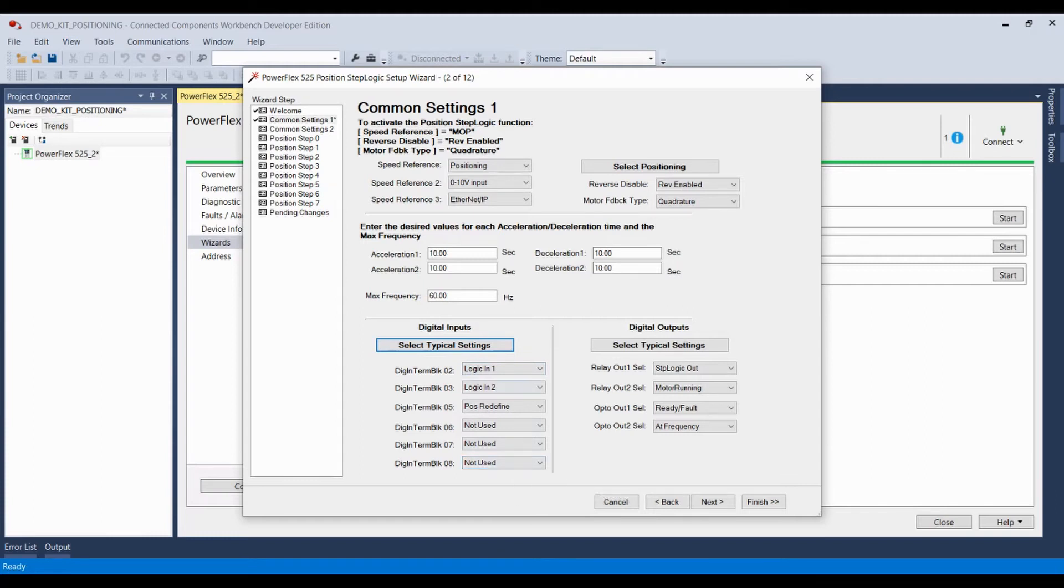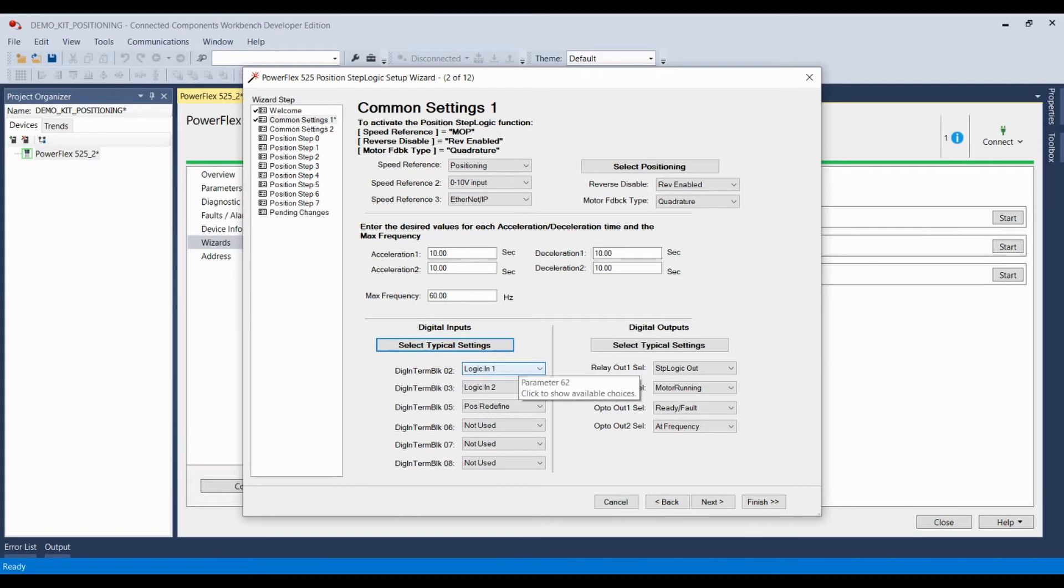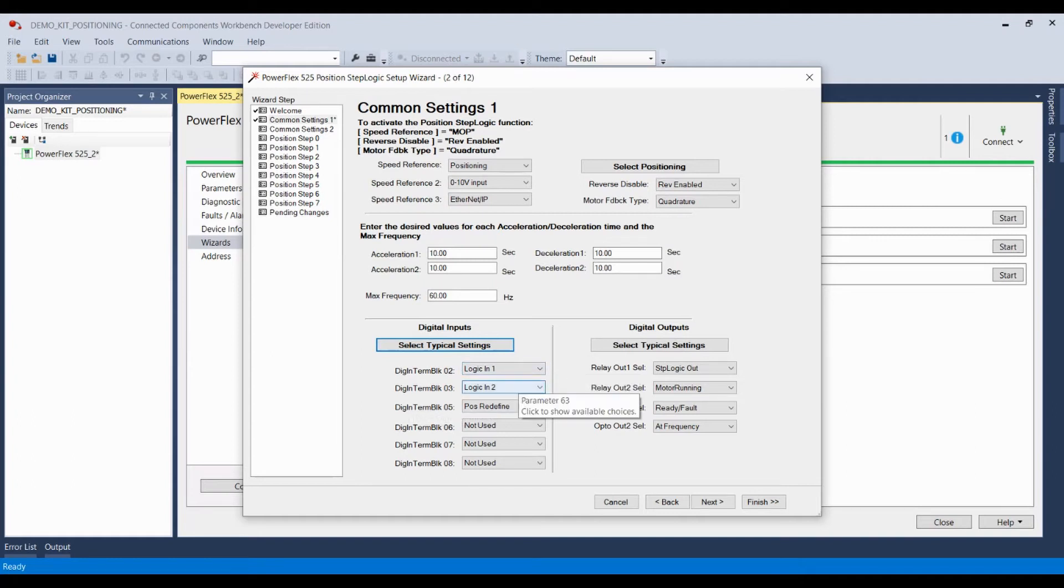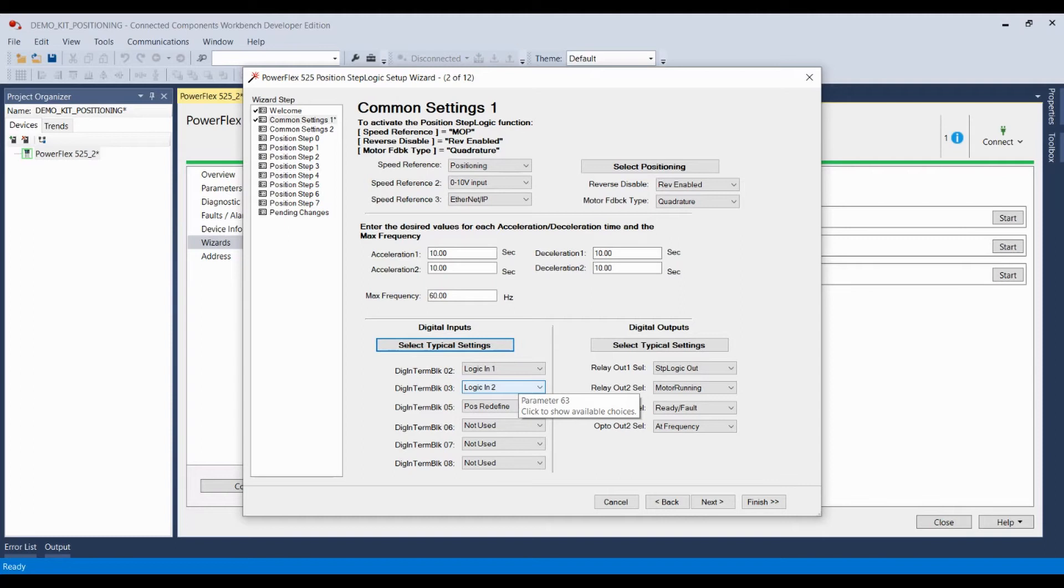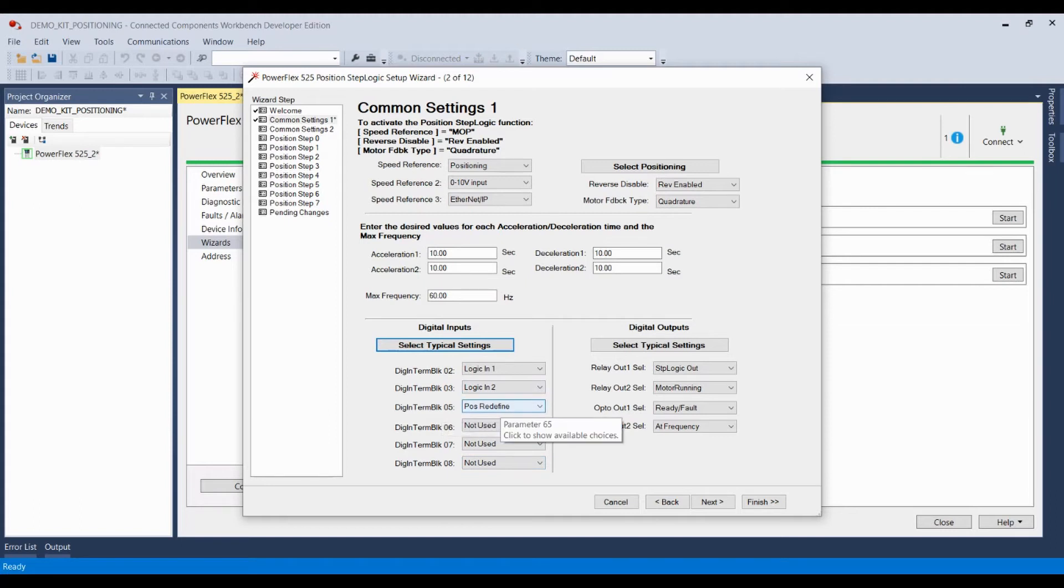I'm going to set digital terminal block two to logic input one. That's going to correlate to the position sensor, letting the system know that a receptacle is in place. And terminal block three, I'm going to make logic input two, which will let the system know that a dispense action has completed, which will allow the system to then run back to step zero to move another system into place.